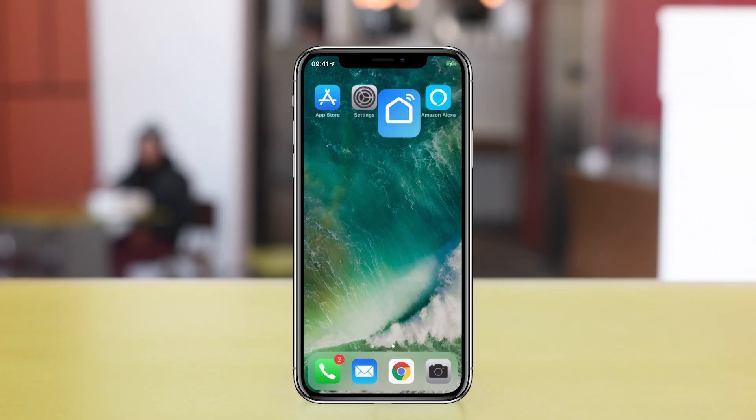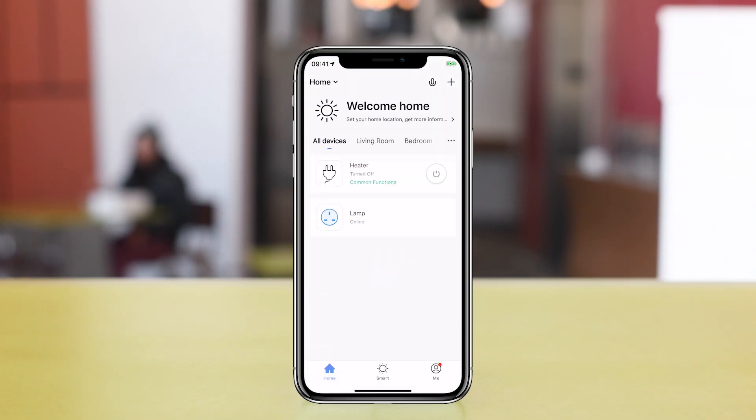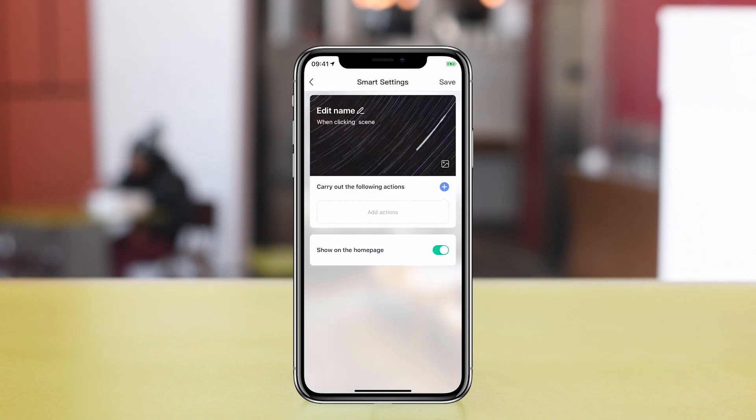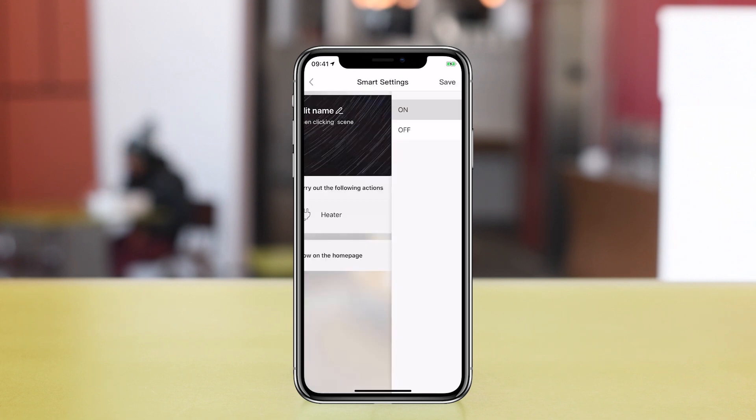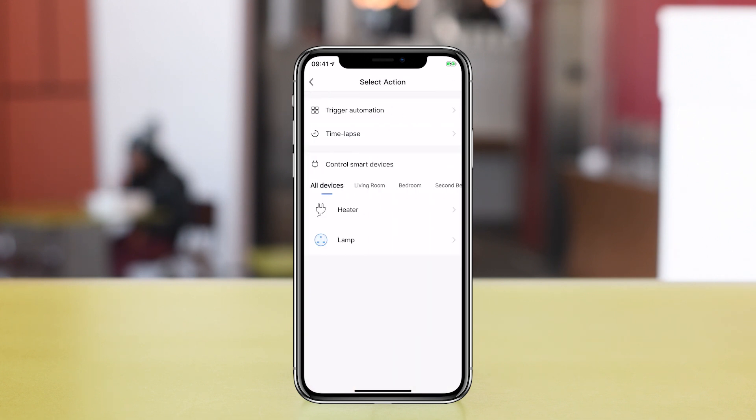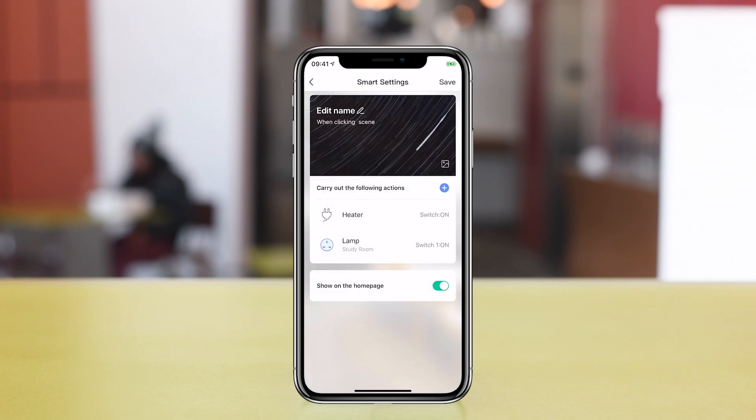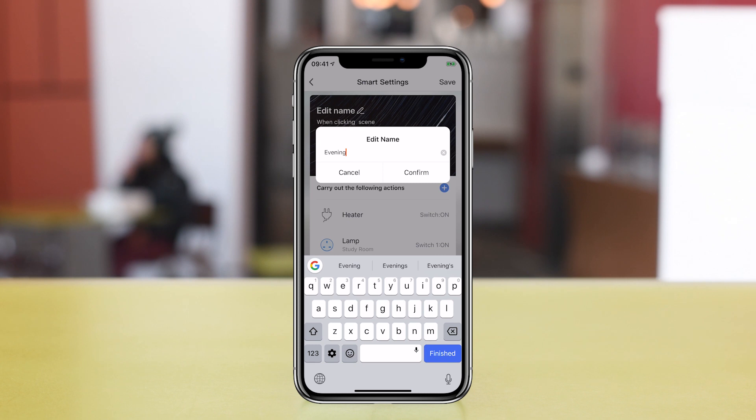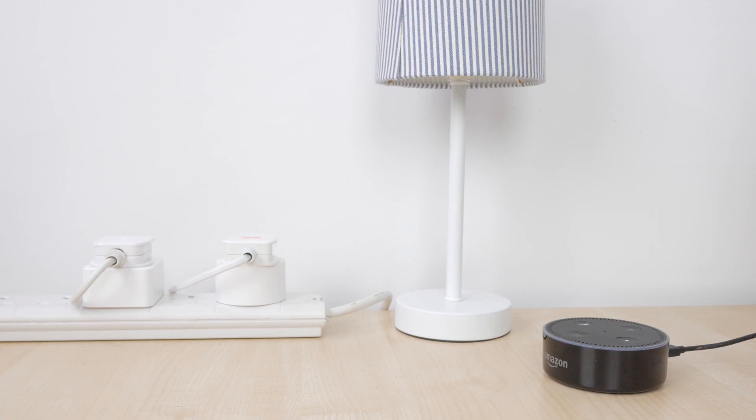Under the Smart tab in the Smart Life app, you can create a scene to control multiple devices at once. This is basically grouping smart home devices together and becomes more relevant the more smart home devices you have. But we could create a scene called Evening, say, and have the lamp and the heater turn on together. This will be immediately controllable via Alexa and quickly accessible from the home screen of the app. So we can say, Alexa, turn on evening and the lamp and heater will turn on.